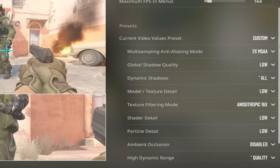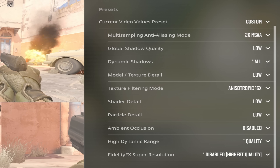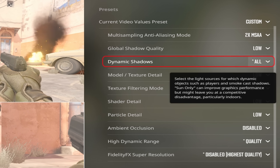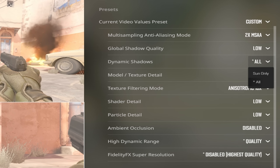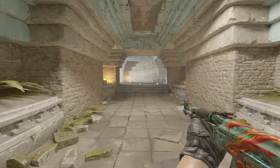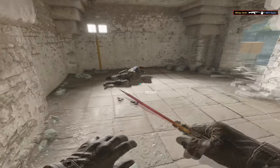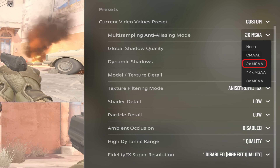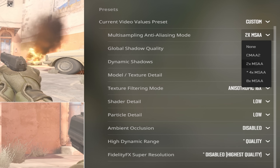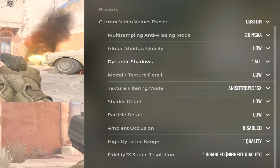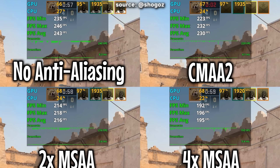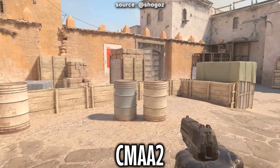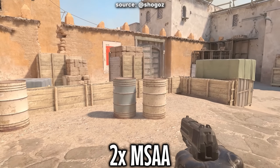These settings are pretty much agreed upon as the best for FPS, especially global shadow quality. You can set this to low, then set dynamic shadows to all, and enjoy extra FPS while also seeing enemy shadows. You can also change multi-sampling from MSAA to CMAA if you're really struggling with FPS. But MSAA 2X gives me better 1% lows than CMAA 2 — so it looks better and performs better. Win-win overall.